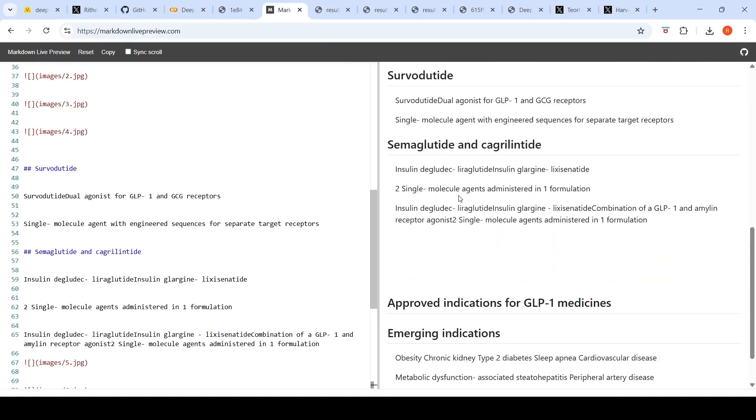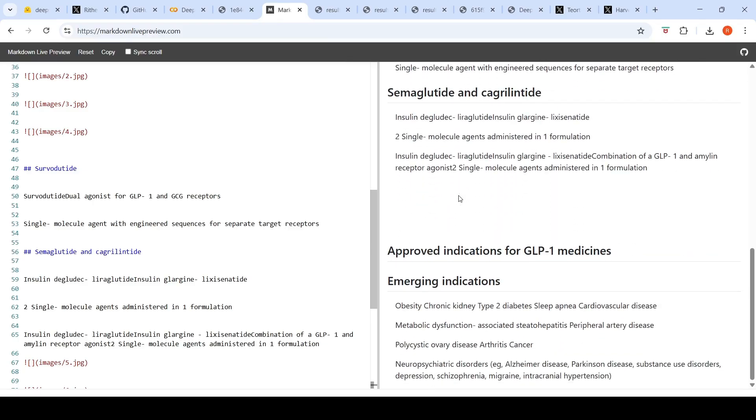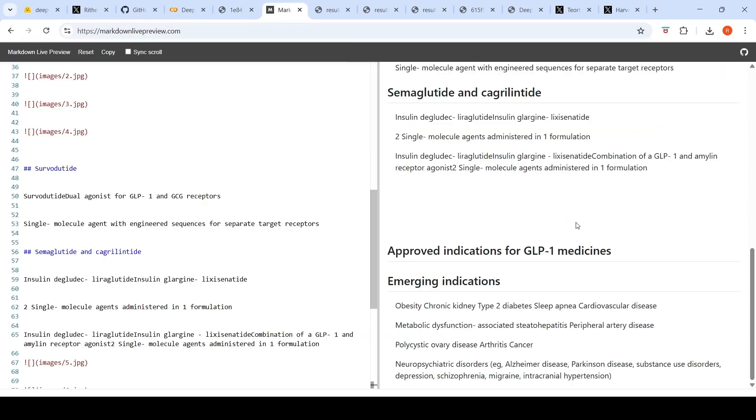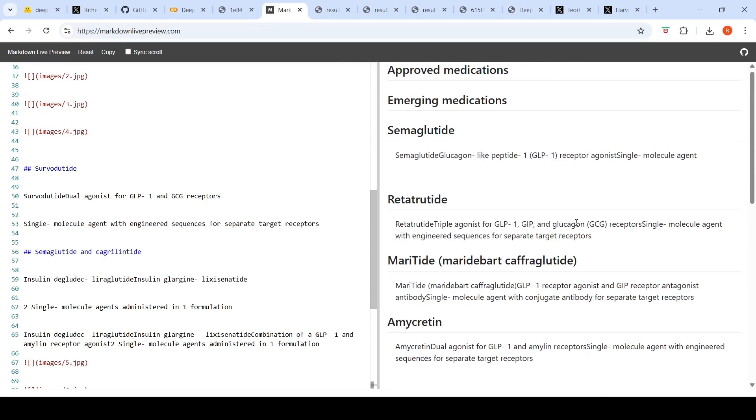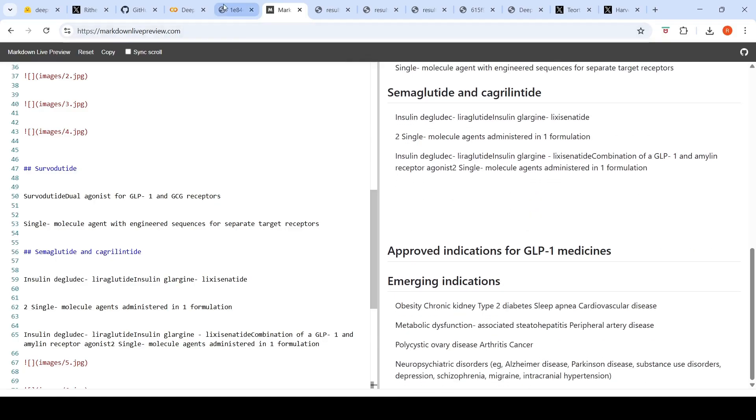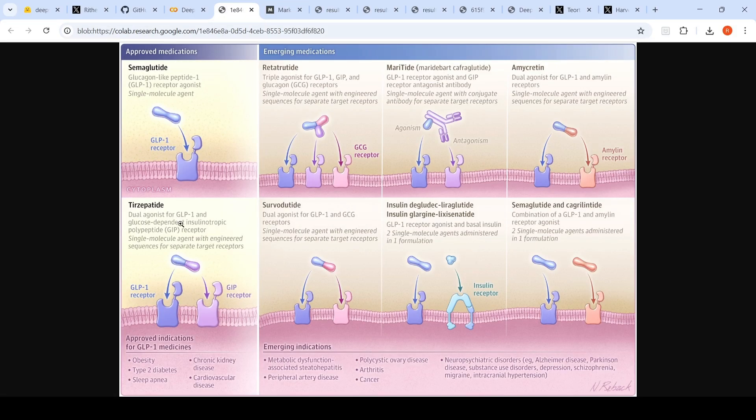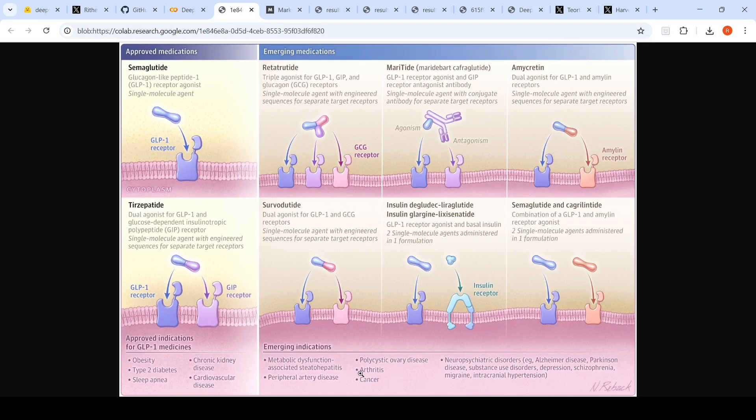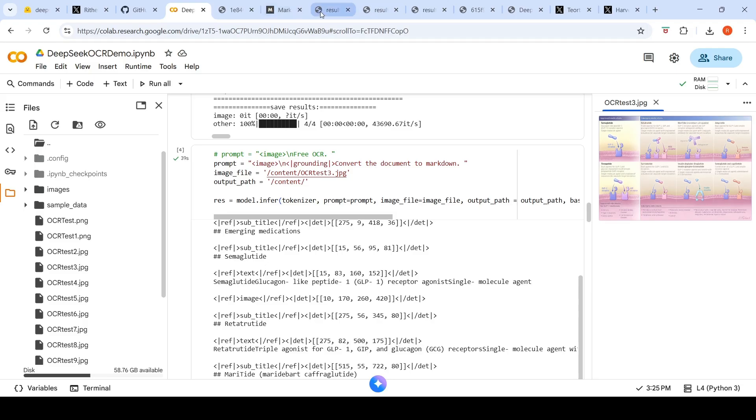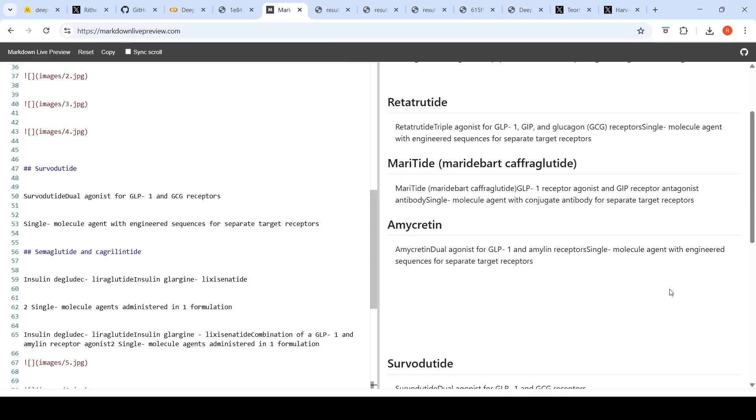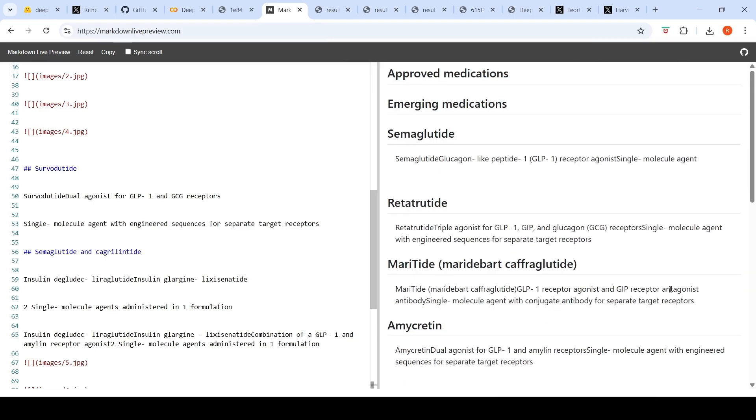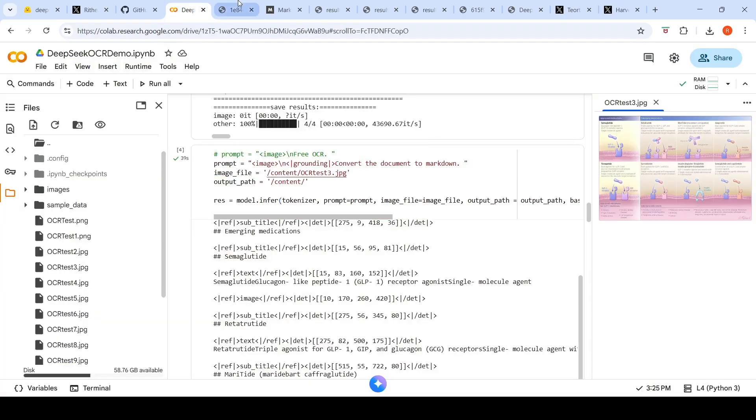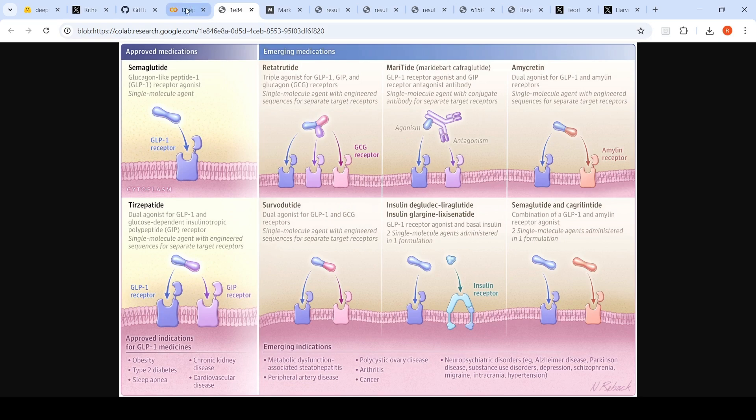I think it has missed out on this particular part. I don't see this particular part. These things are there if I look at it. So it actually missed out on this particular part, but it is giving all these things, emerging indications. So obesity, chronic kidney, type two diabetes. I think it is giving this part: obesity, type two diabetes, emerging indications. A bit of mixed results over here. It misses this part, but it extracts these images I've seen. So this was for this image, slightly complex image.